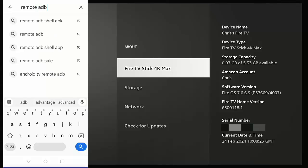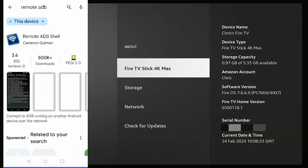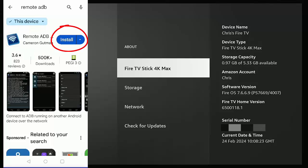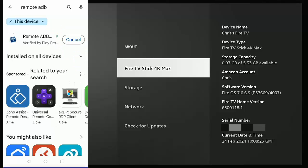Okay, once we've done that, tap the magnifying glass in the bottom right-hand corner of the screen. And this is what we're looking for: this icon here, Remote ADB, and the author is Cameron Goodman. So tap Install just to the right of Remote ADB. Let it install; hopefully shouldn't take too long. There we go.